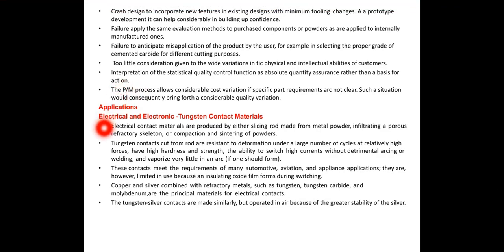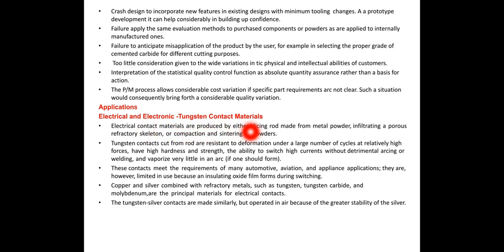Good evening students. This is the last part of module 3, that is polymers and powder metallurgy. In this video we are going to discuss applications of electrical and electronic tungsten coated materials.